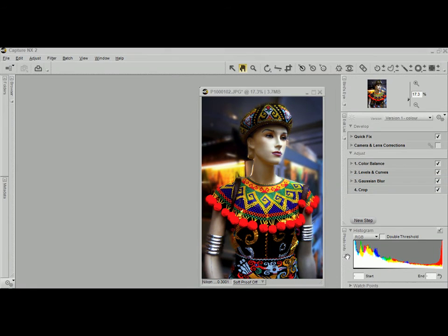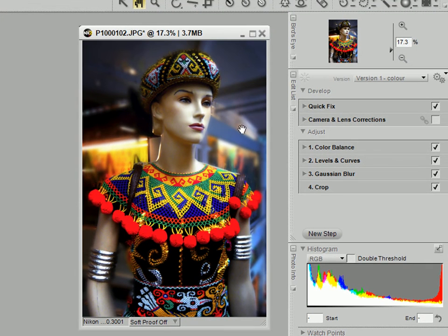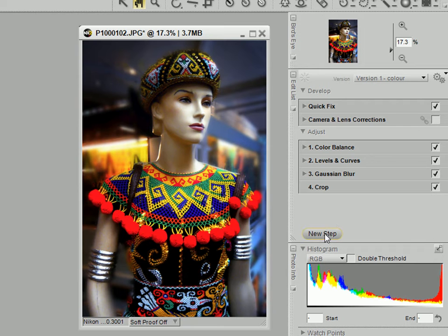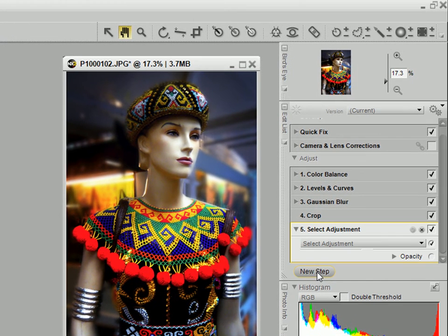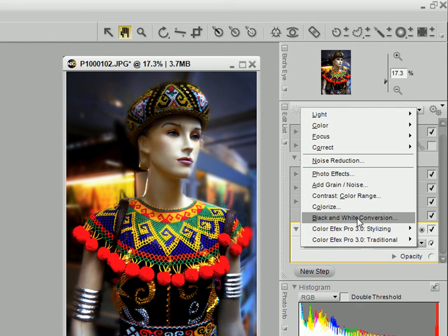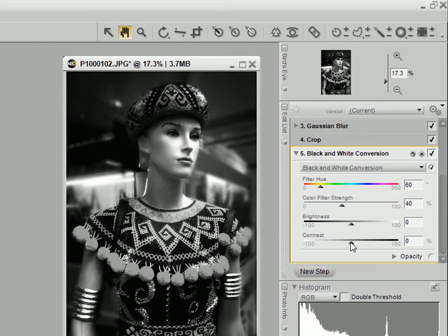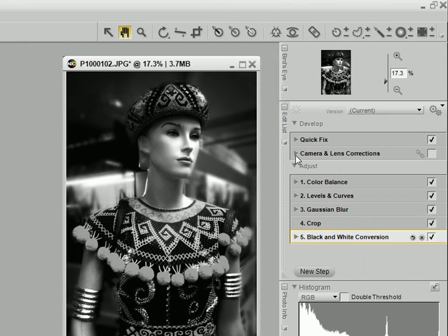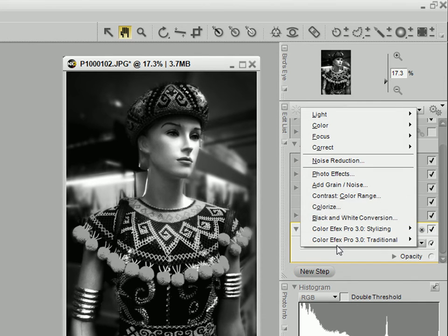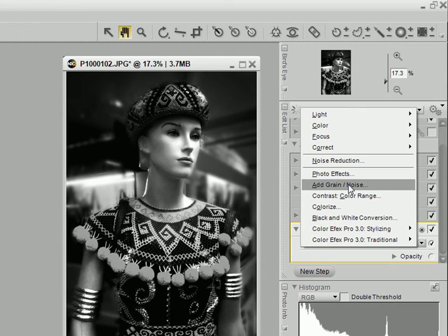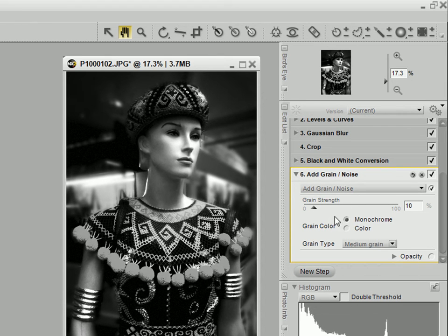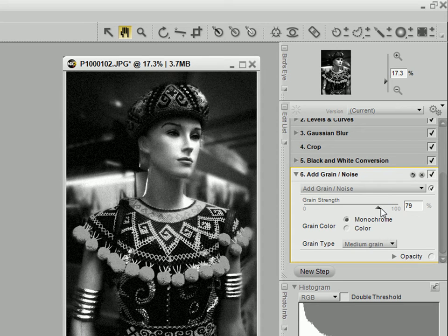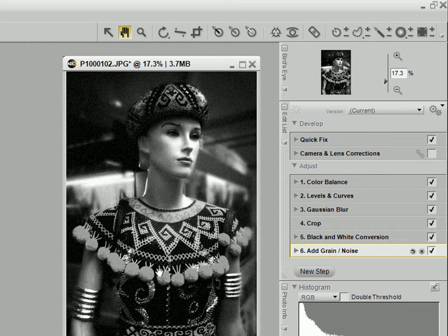Now the beauty of saving it as versions is I could create another version of this photograph. Say for instance a black and white version, which is what I'm going to do now. I'll create another step, add the black and white conversion. There you go, it looks quite good. I think I'm going to add a bit of grain to it, and we'll add medium-sized grain. About so much, and so you can see the grain effect. And now this is black and white.